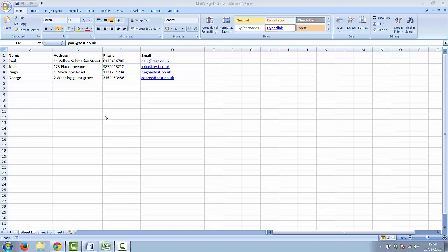Hi and welcome to Applos Systems tutorial on how to mail merge using Microsoft Excel and Word. The first thing we need to do is to create an Excel spreadsheet.